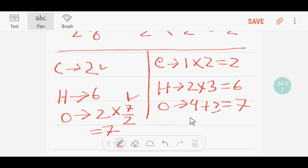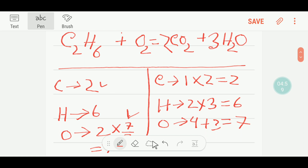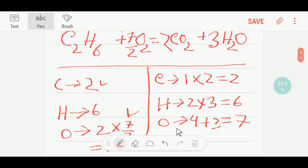Now oxygen is balanced. The coefficient seven over two goes before O2. You can see the reaction is balanced, but this coefficient is a fraction, so we need to make it a whole number.